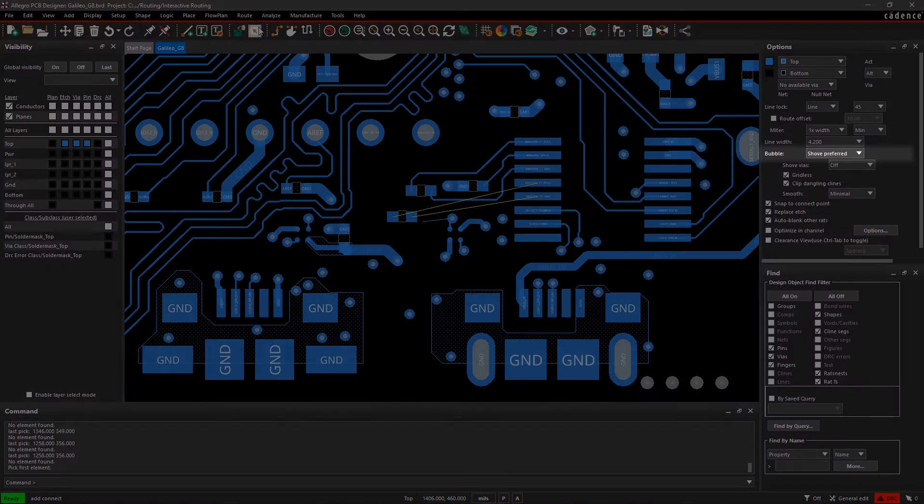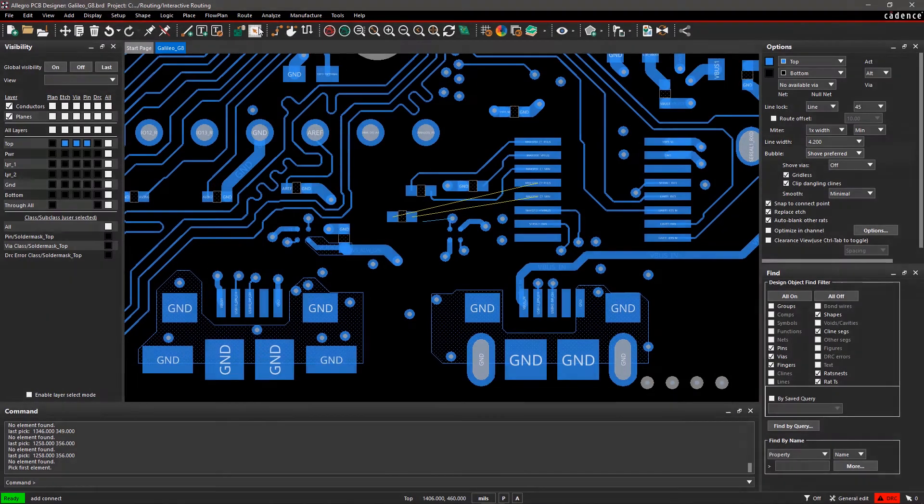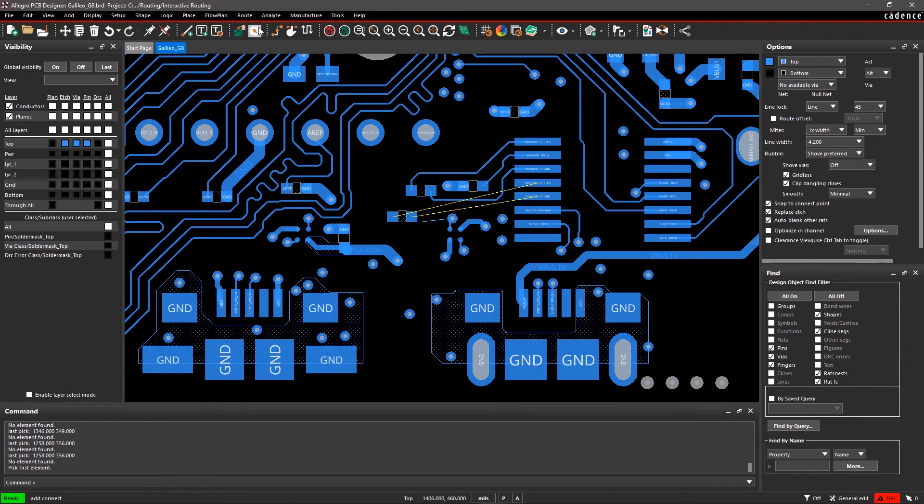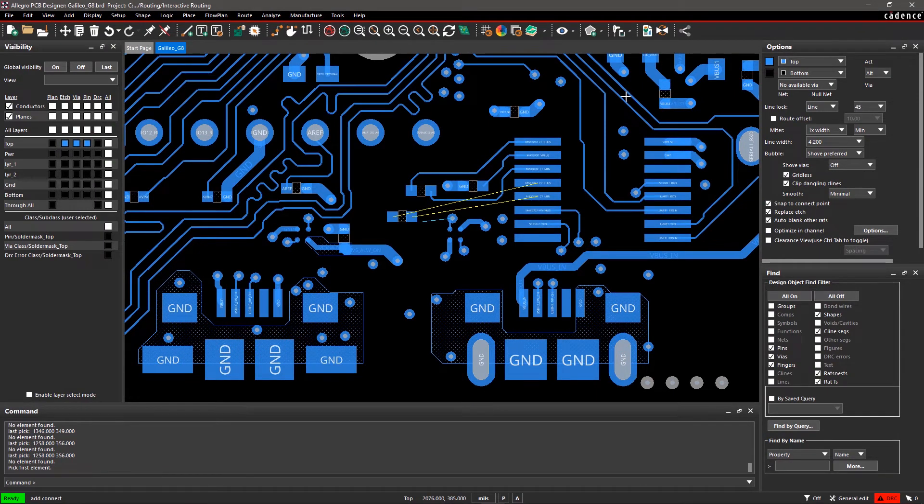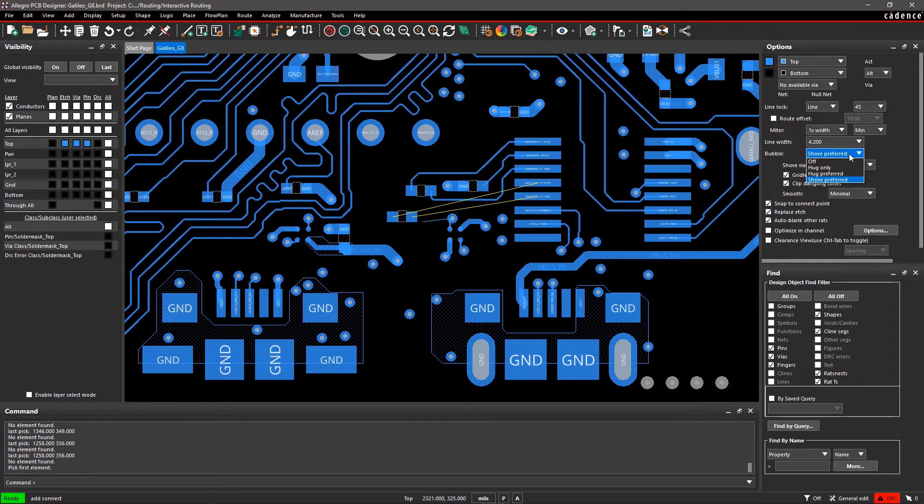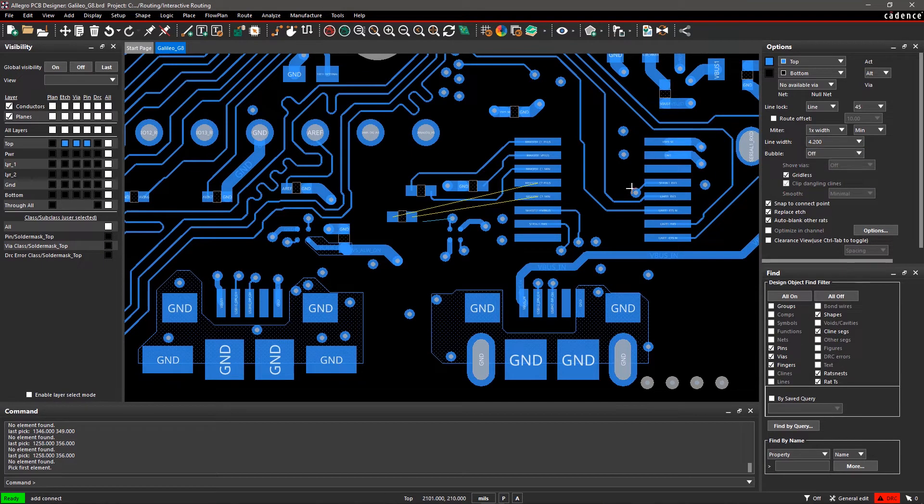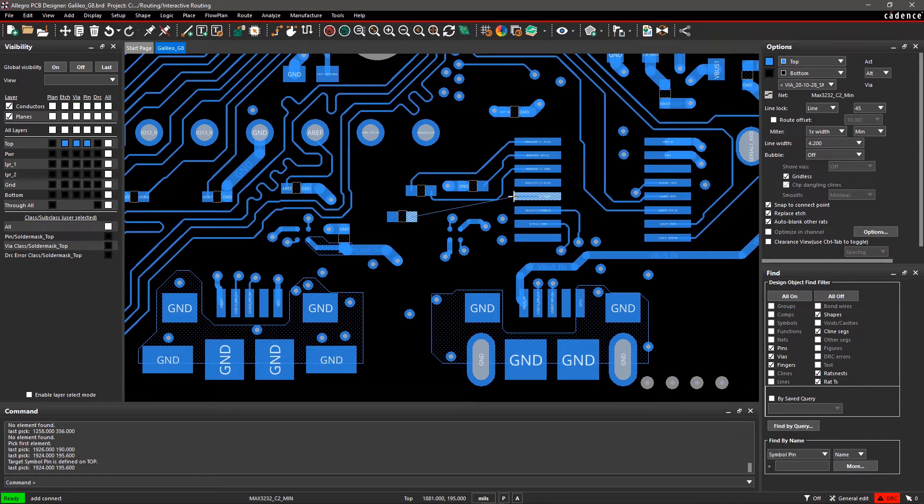Bubble creates a boundary between your traces and components, preventing you from violating a DRC rule as you route. Selecting Off for Bubble will let you route regardless of potential DRC errors. You will still see DRC flags while routing.